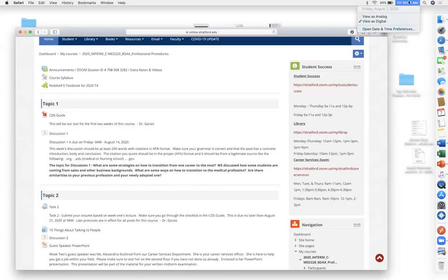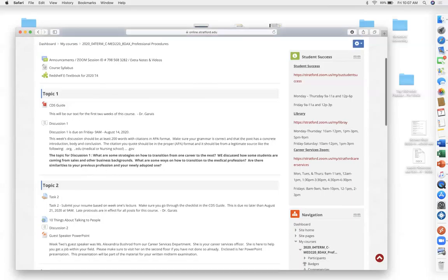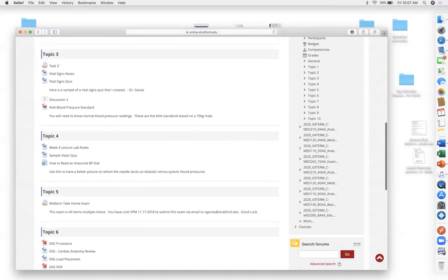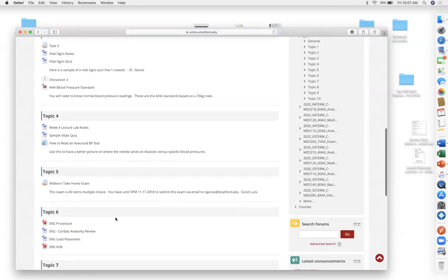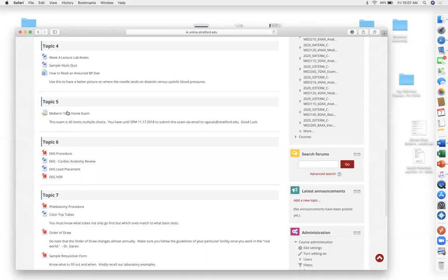The only task this week, other than watching this video, is to go through the CDS guide. After week three, it changes — we start doing laboratory work, then a review of MED140 material like vital signs, and then there's a midterm exam where you can either come to campus or take a take-home version.